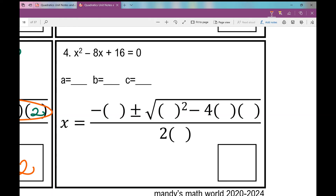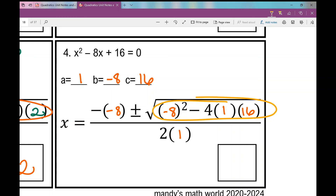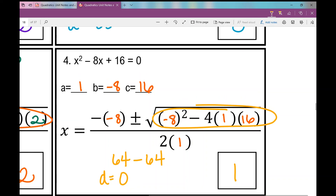Number four is in standard form. A is 1, B is negative 8, C is 16. Plugging into the quadratic formula skeleton: x equals the opposite of B, plus or minus the square root of B squared minus 4AC, all over 2A. Simplifying the discriminant: negative 8 squared is 64; negative 4 times 1 times 16 is negative 64; 64 minus 64 is zero. The discriminant is zero, meaning this quadratic has one real root. That concludes day one of solving quadratics using the quadratic formula.